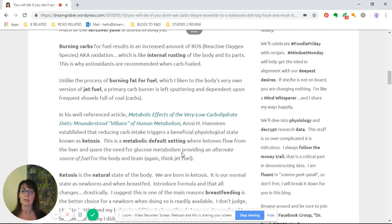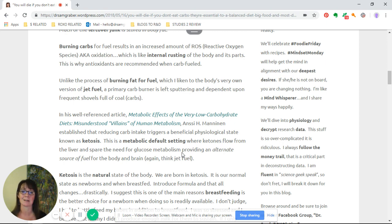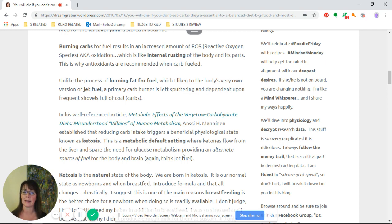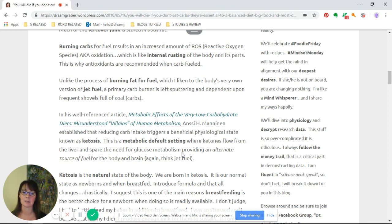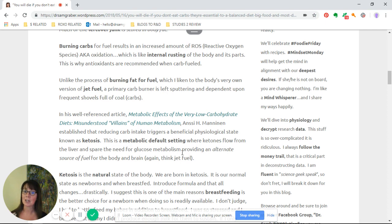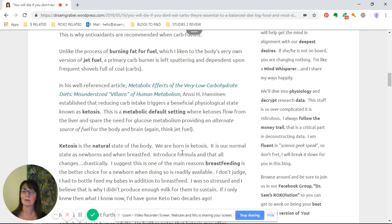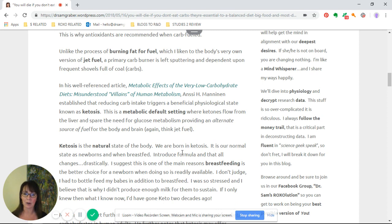Burning carbs for fuel results in an increased amount of reactive oxygen species or ROS, also known as oxidation, which is like internal rusting of the body and its parts. This is why antioxidants are recommended when you're carb-fueled.